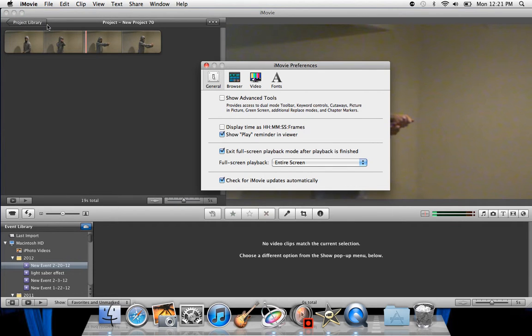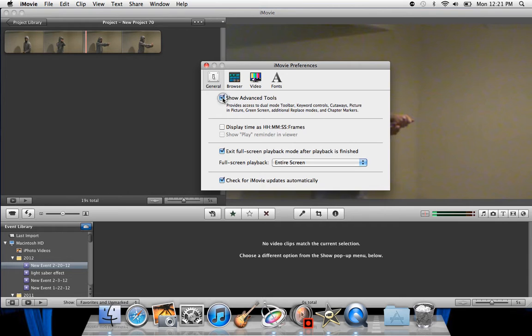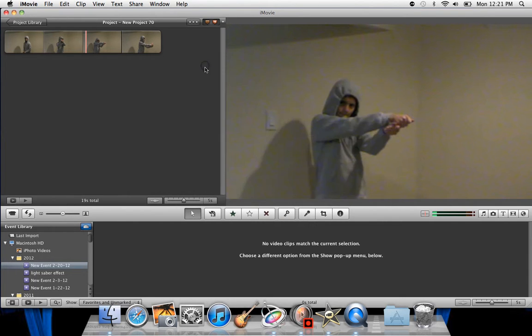In Preferences, it has all these options here. Make sure you're in General. Now we're going to see Advanced Tools, and that's probably not checked off for you if you haven't used it yet. If it is, leave it like that and exit out of this. If not, you're going to just click here and have it be checked, and then you're going to exit out of that.